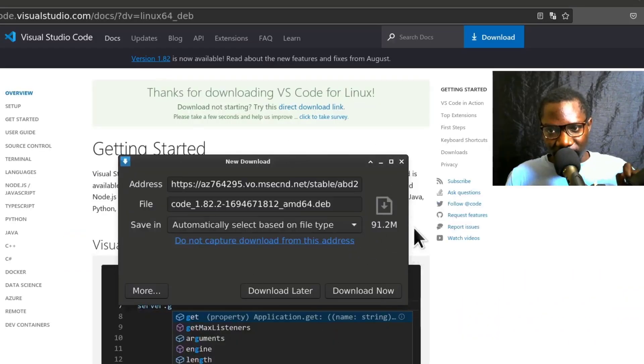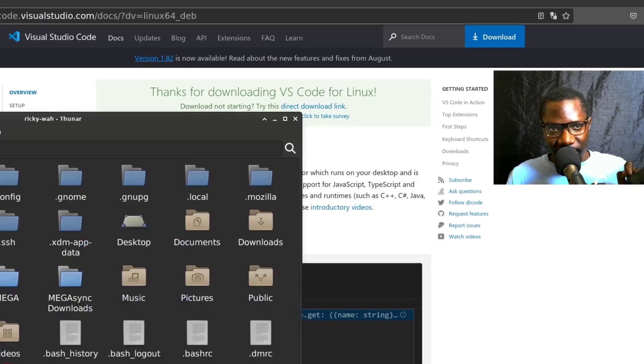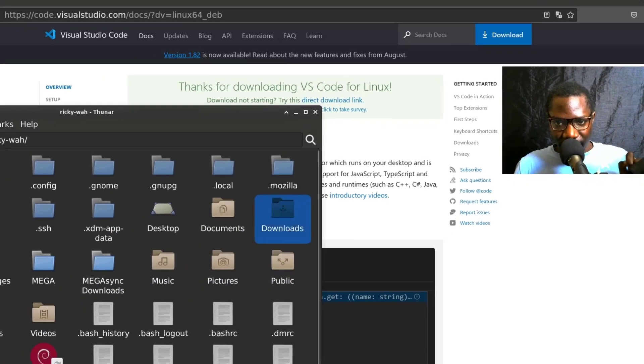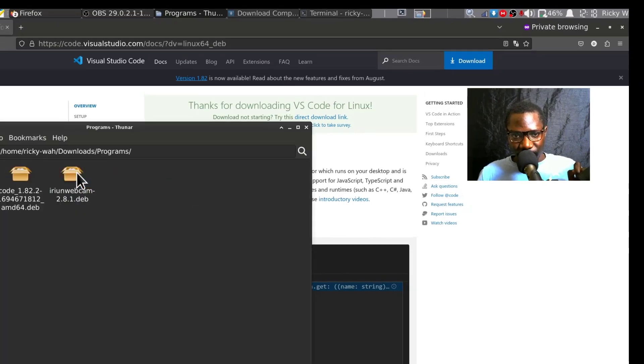Download it and then open where the file was downloaded to. Mine is inside of Programs.